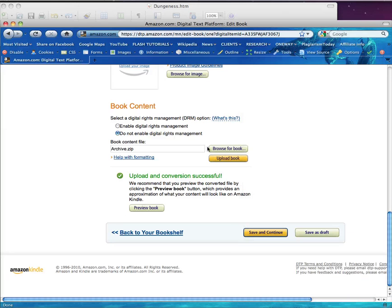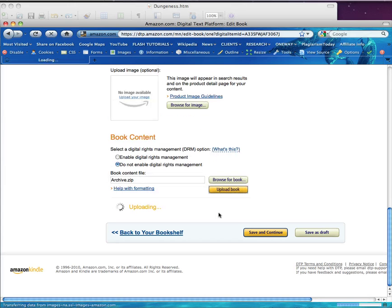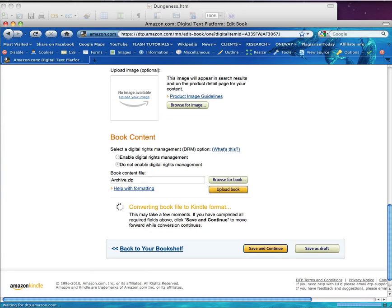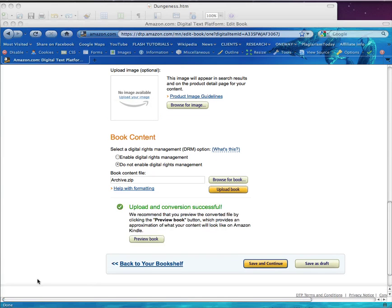The conversion may take some time, so be patient. Once the conversion is done, click Preview Book.